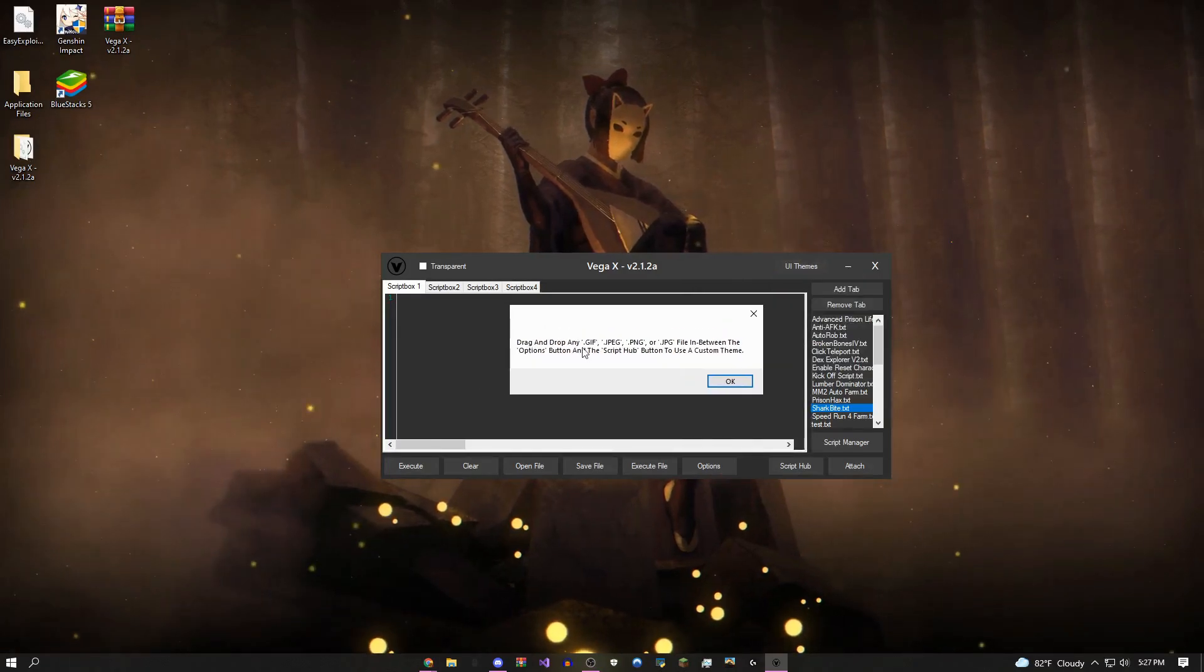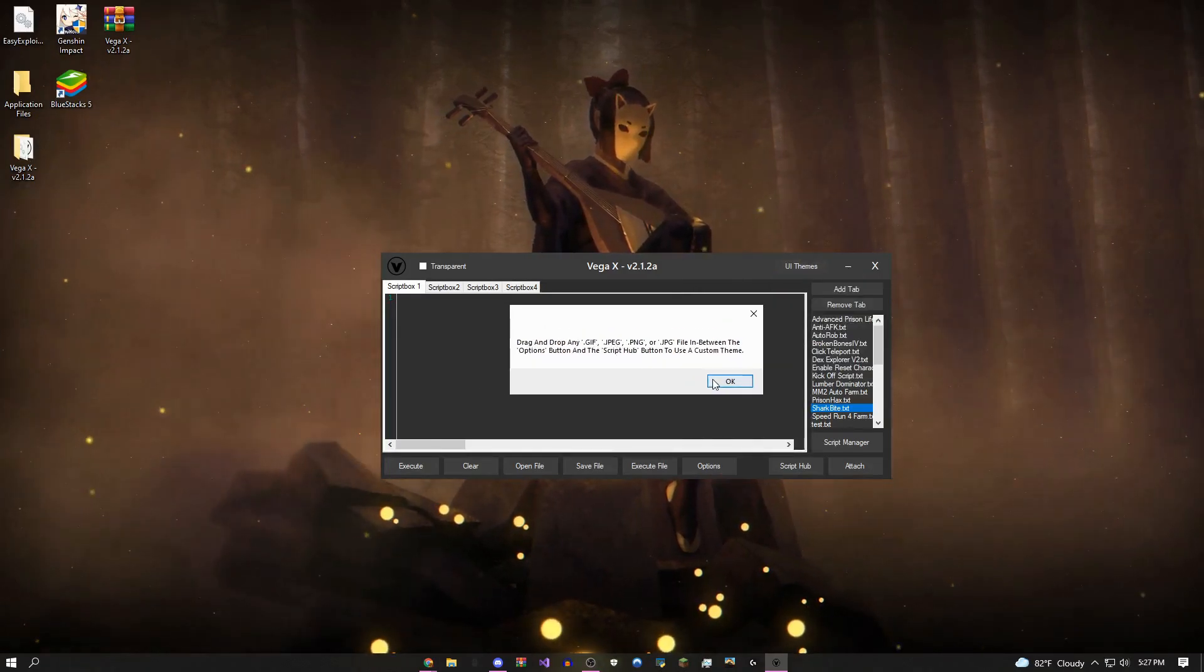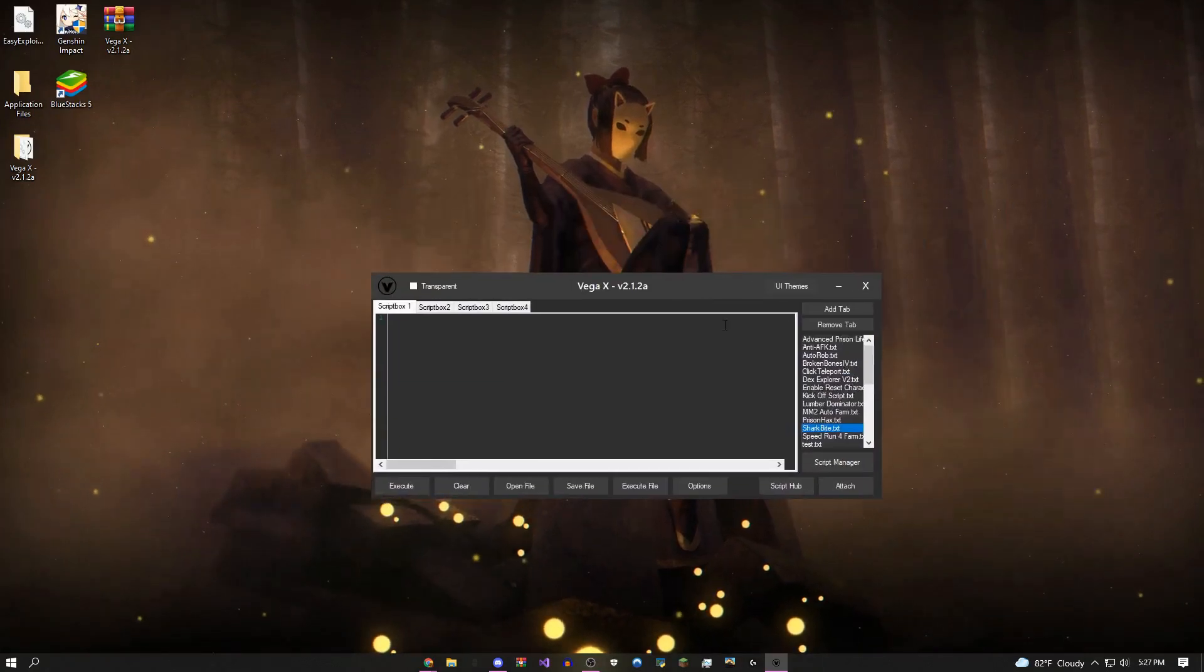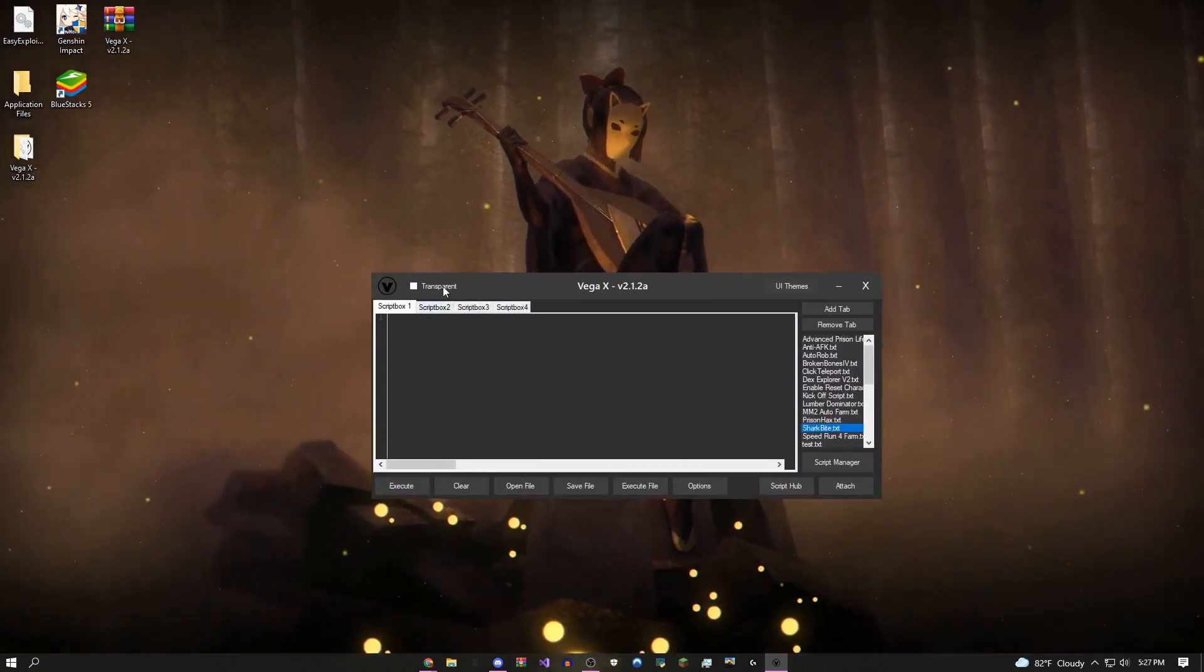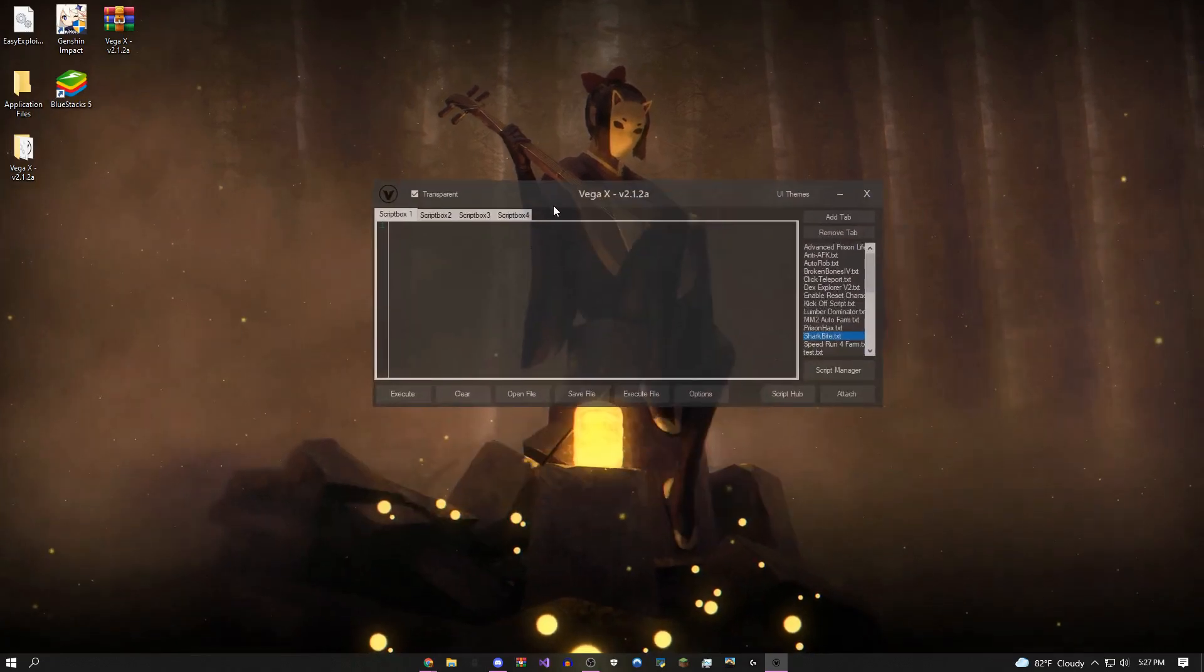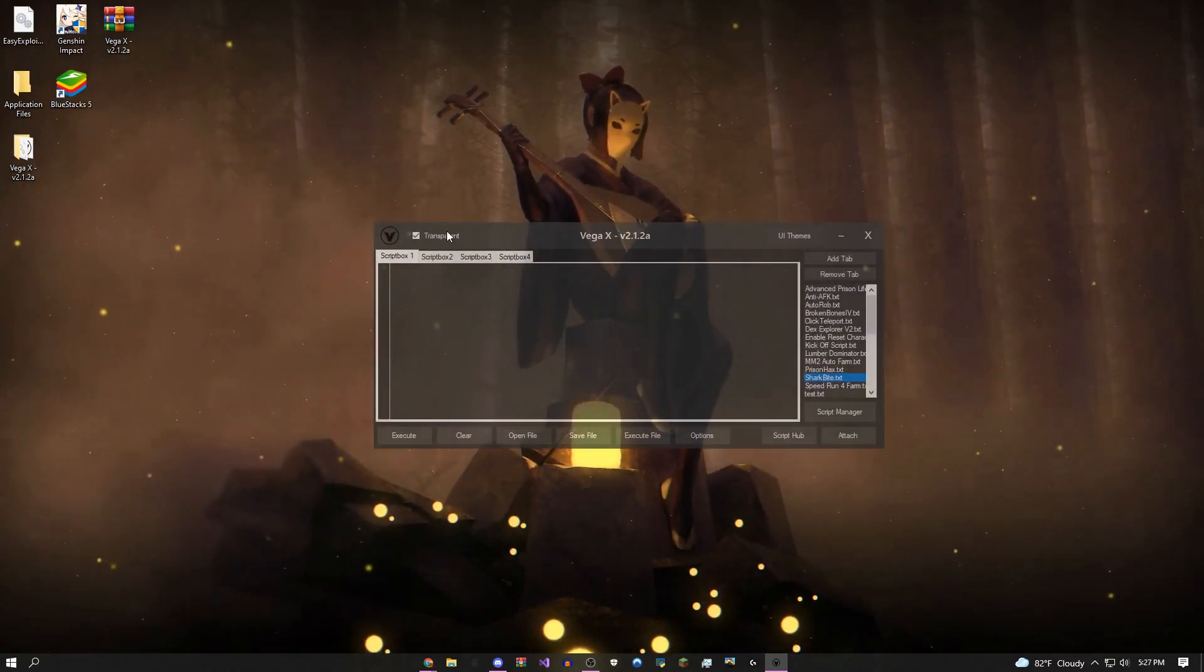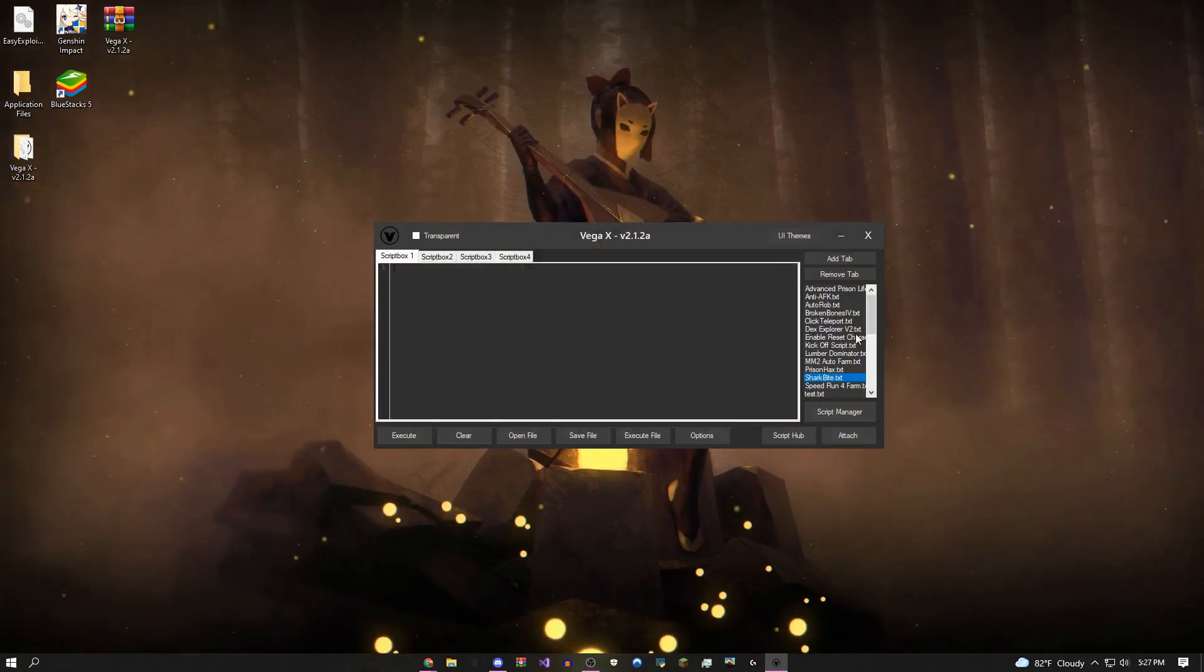There's also custom themes you could change. You could use gifs, jpegs, pngs, basically everything as your background, which is going to become your theme. You could even make it transparent if it's covering up too much of your screen.